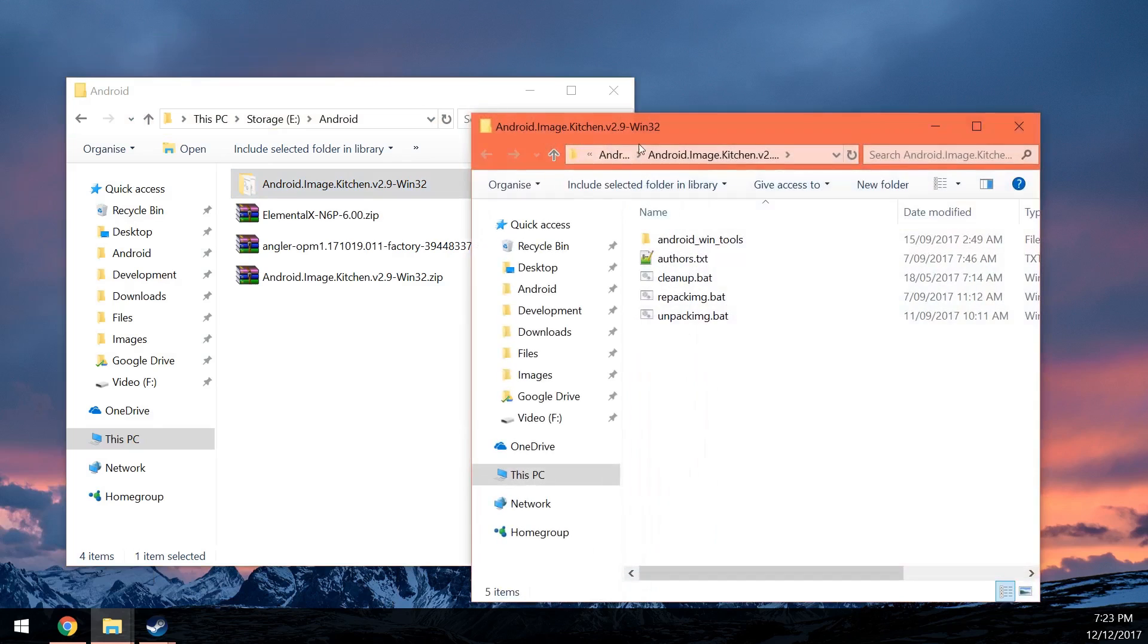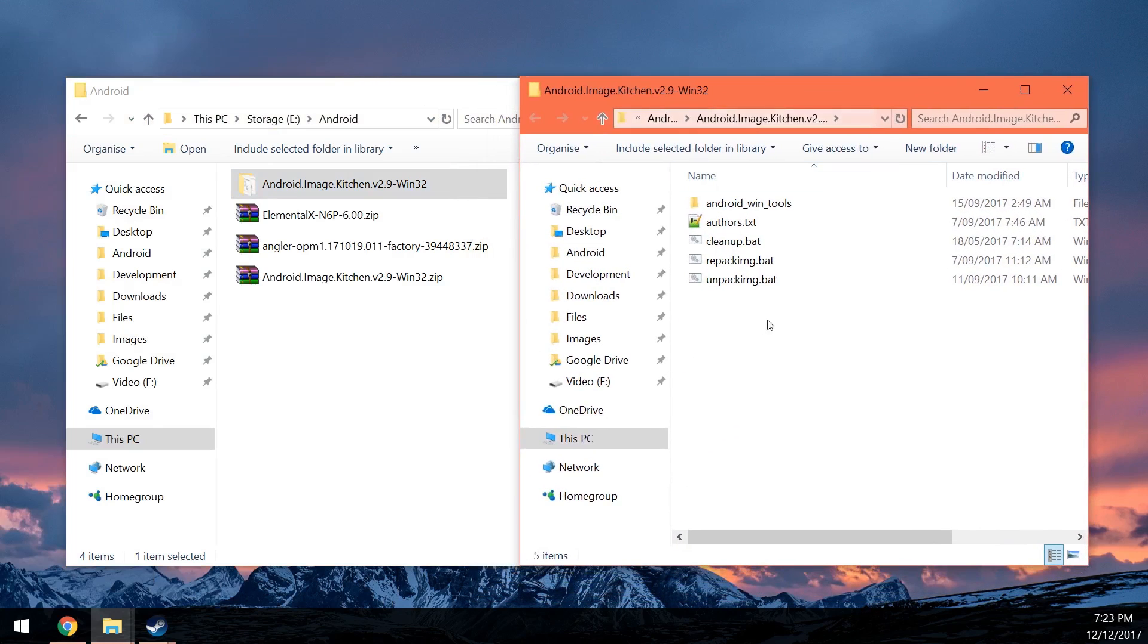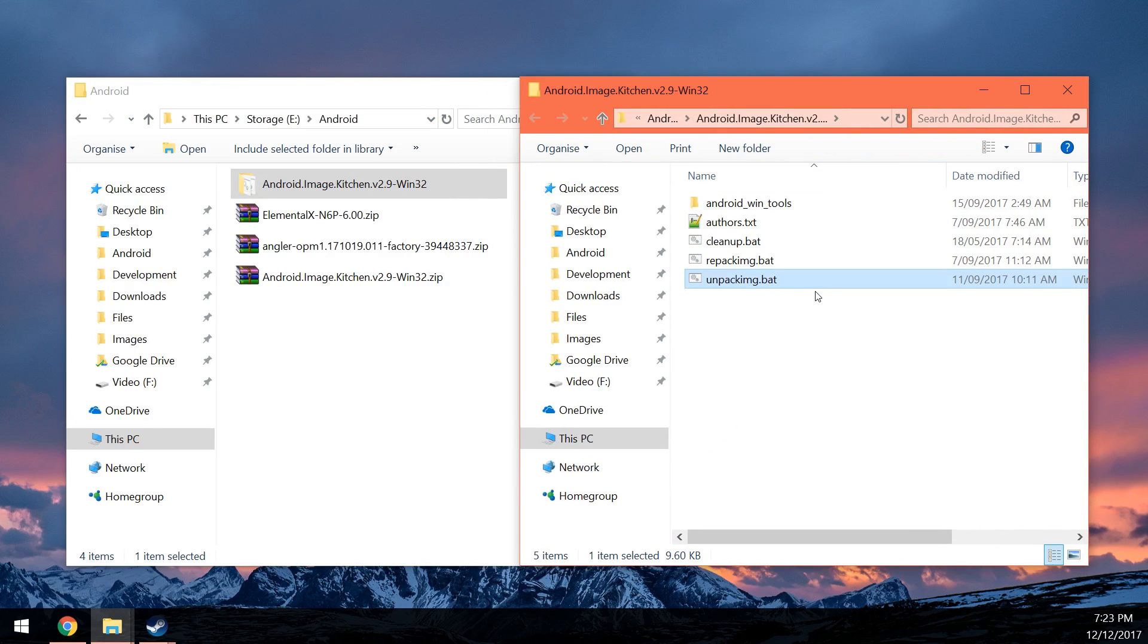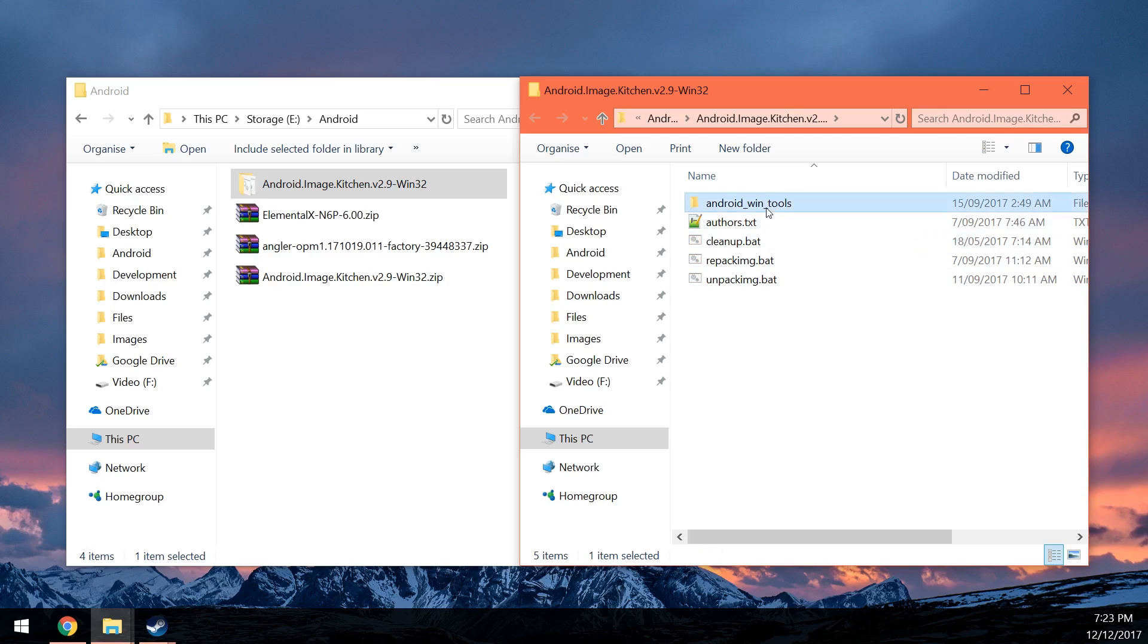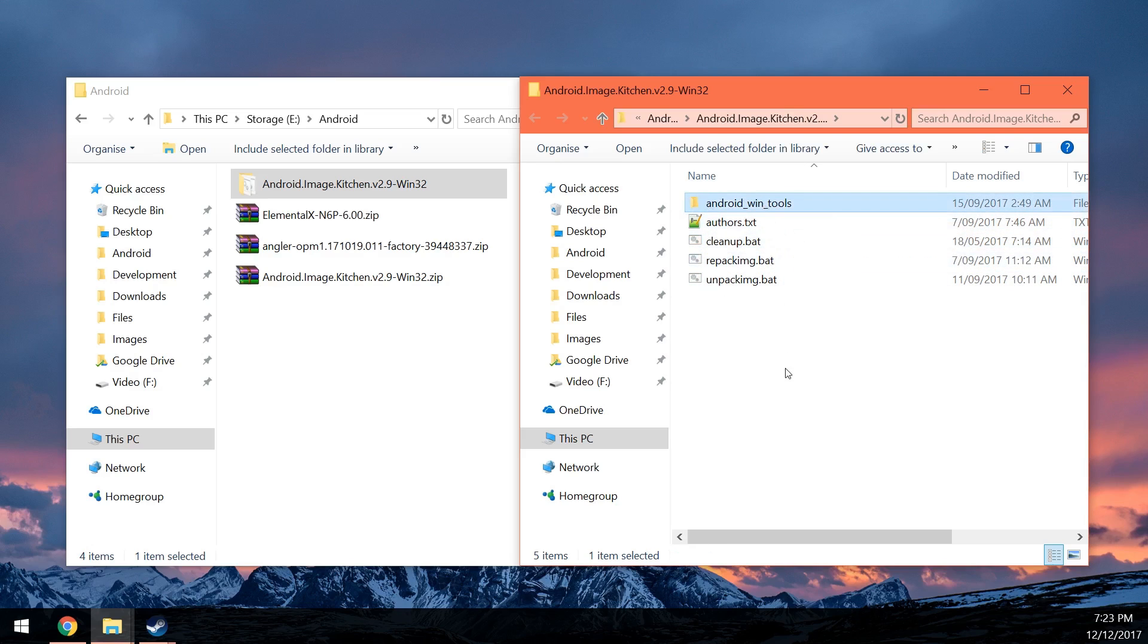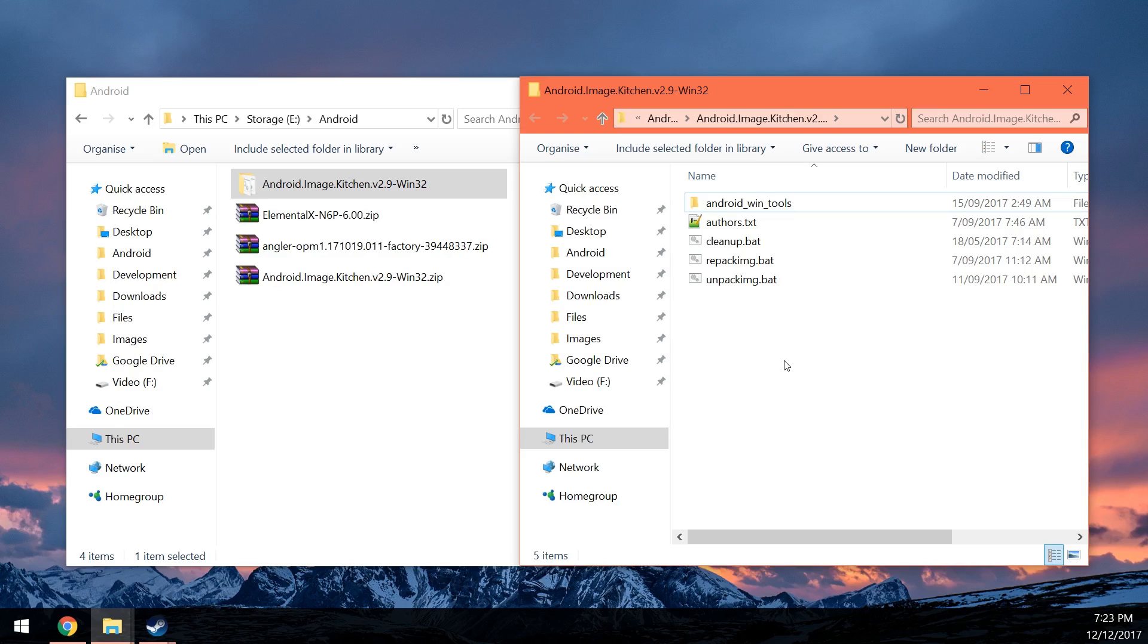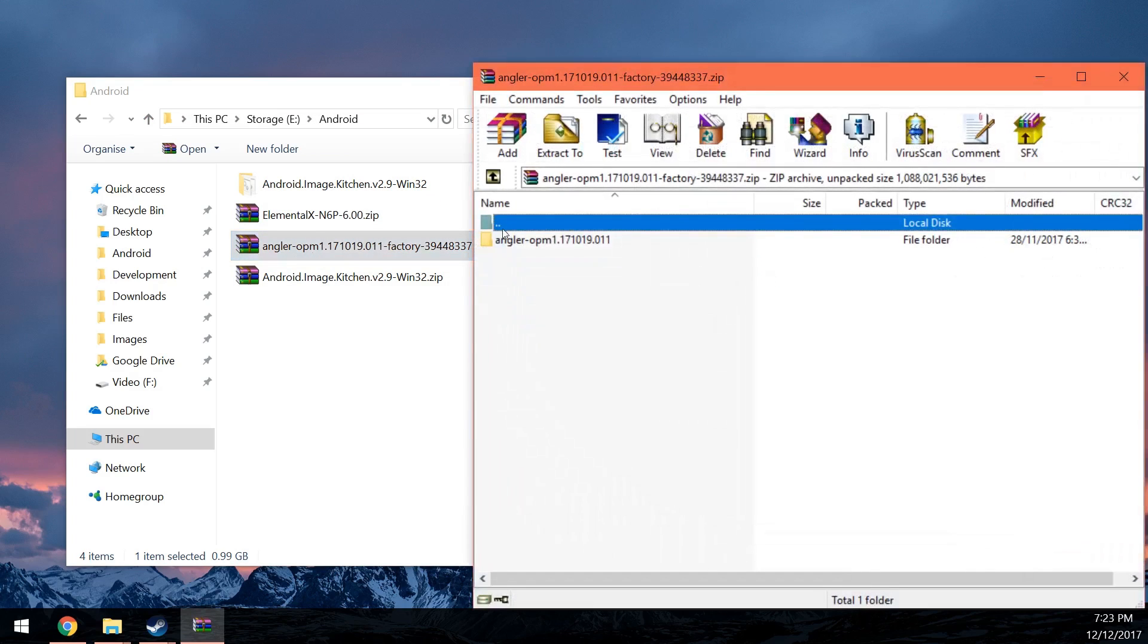If I just open that in a new window, you're going to see an unpacking batch file or a SH file and the repacking one and the cleanup and you got your Android tools folder. For those that are using the SH files or shell files, I don't think you can drag and drop on those, or at least when I tried on Linux, I couldn't. So I'll show you two ways of using your scripts here.